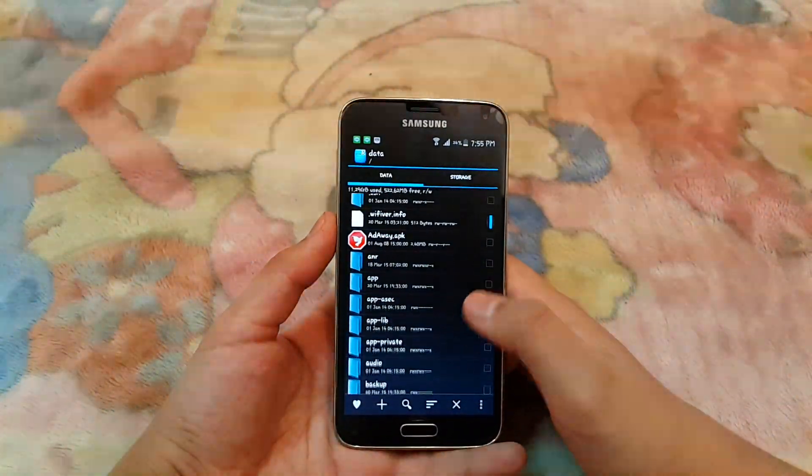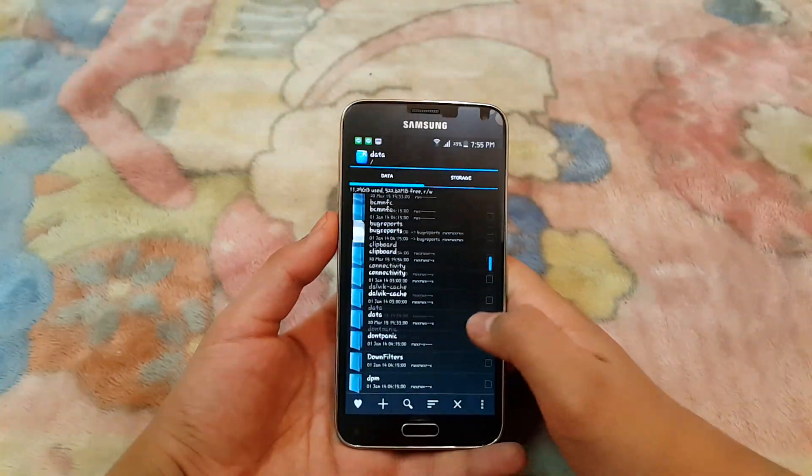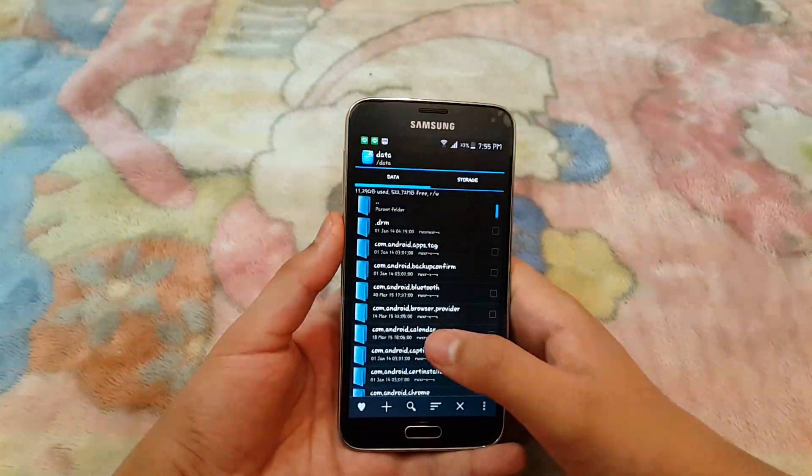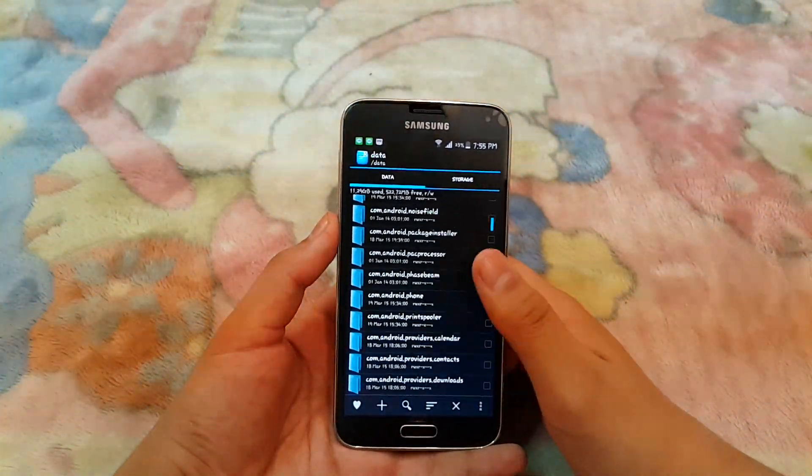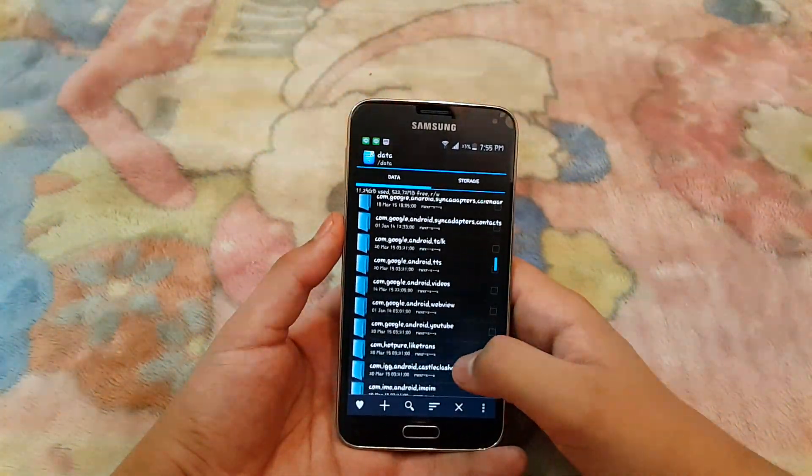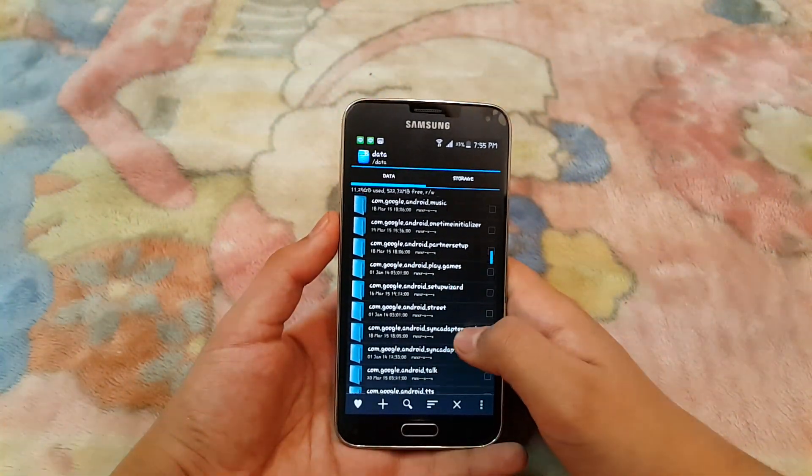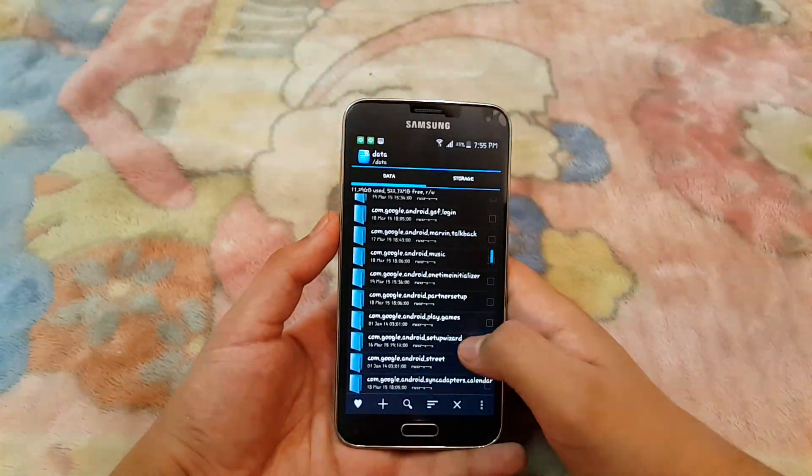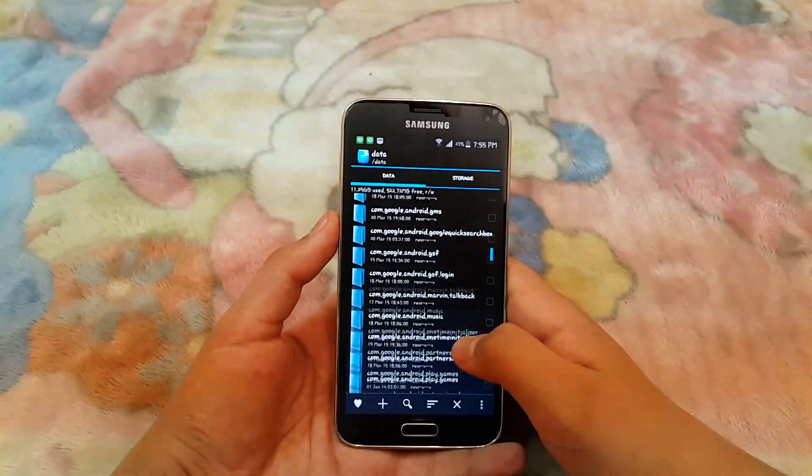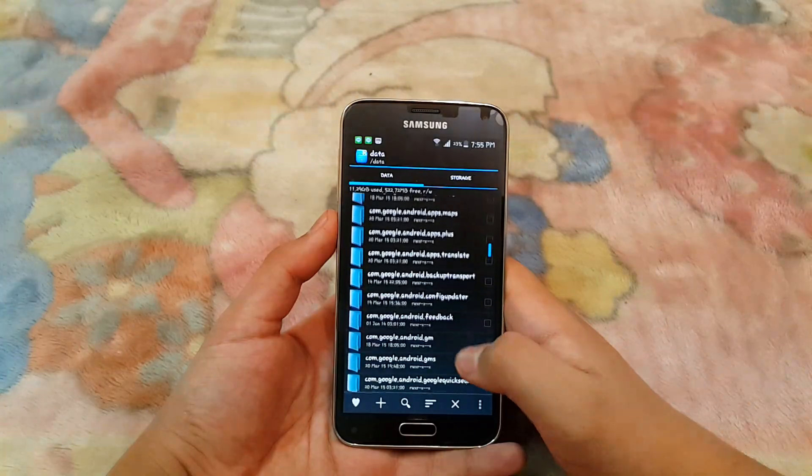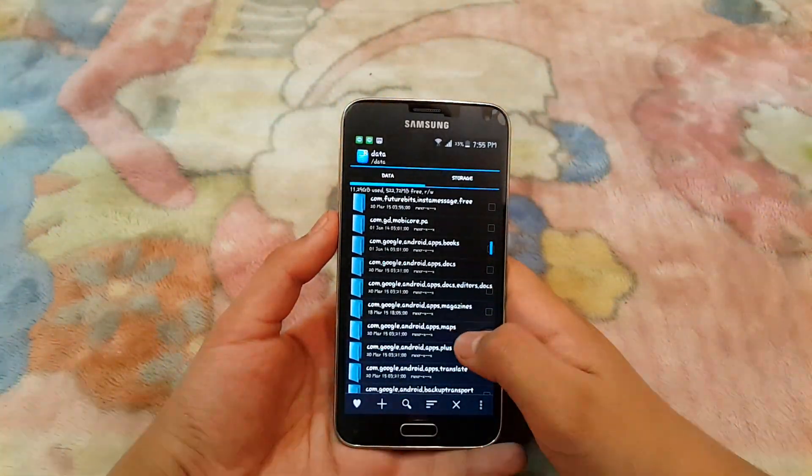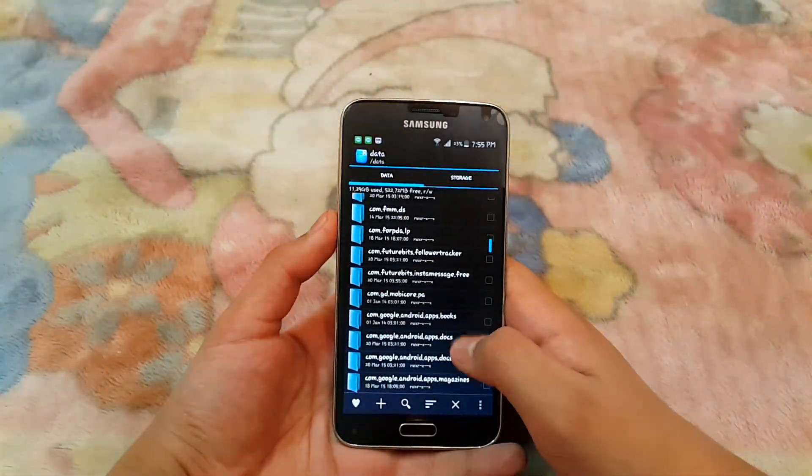Go to data, and in the data folder then go to data again, and then find com.google.android.videos or youtube, something like that. You will see the folder once I find it.